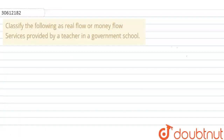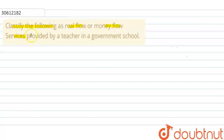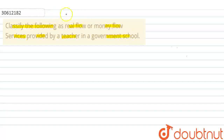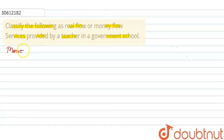Hello everyone, let's solve this question. The question says: classify the following as real flow or money flow. The given item is: services provided by a teacher in a government school. So you have to classify this as real flow or money flow. For that, you need to know what is money flow and what is real flow.